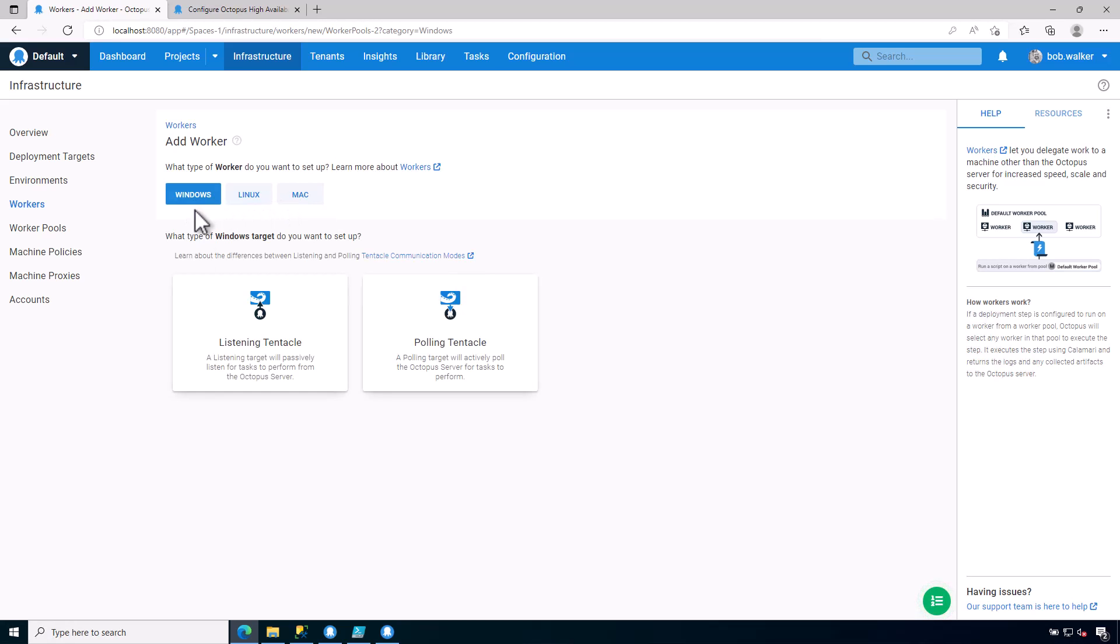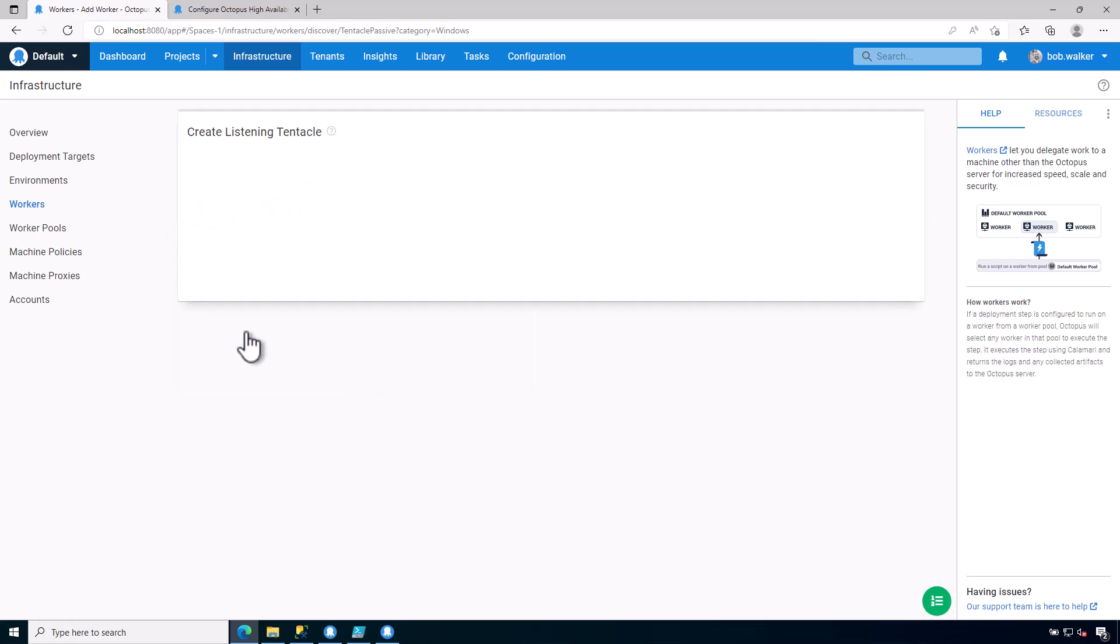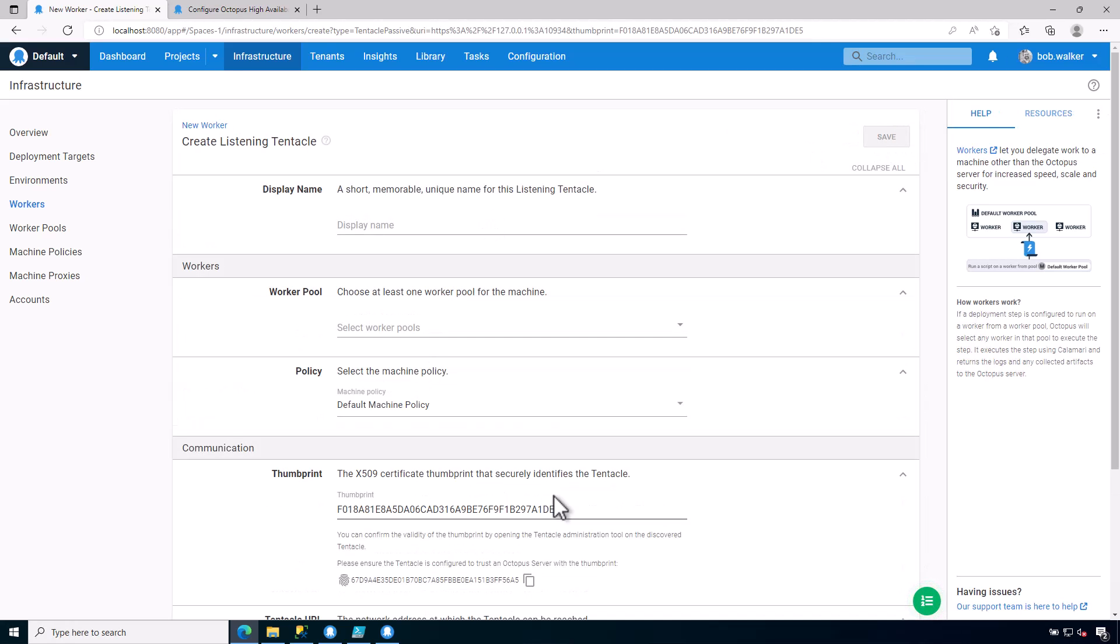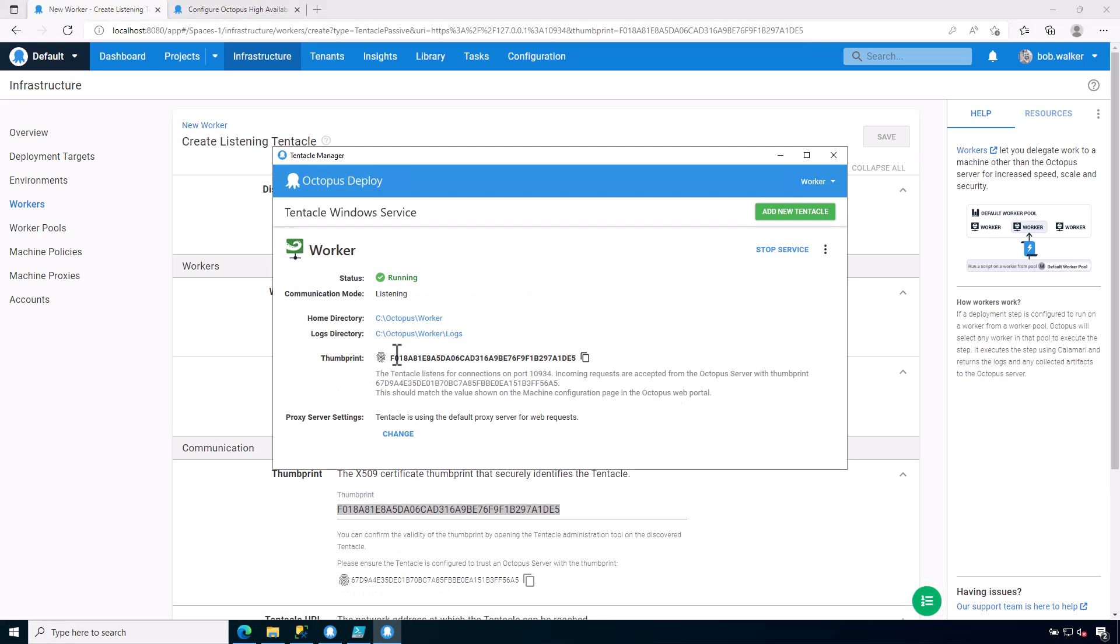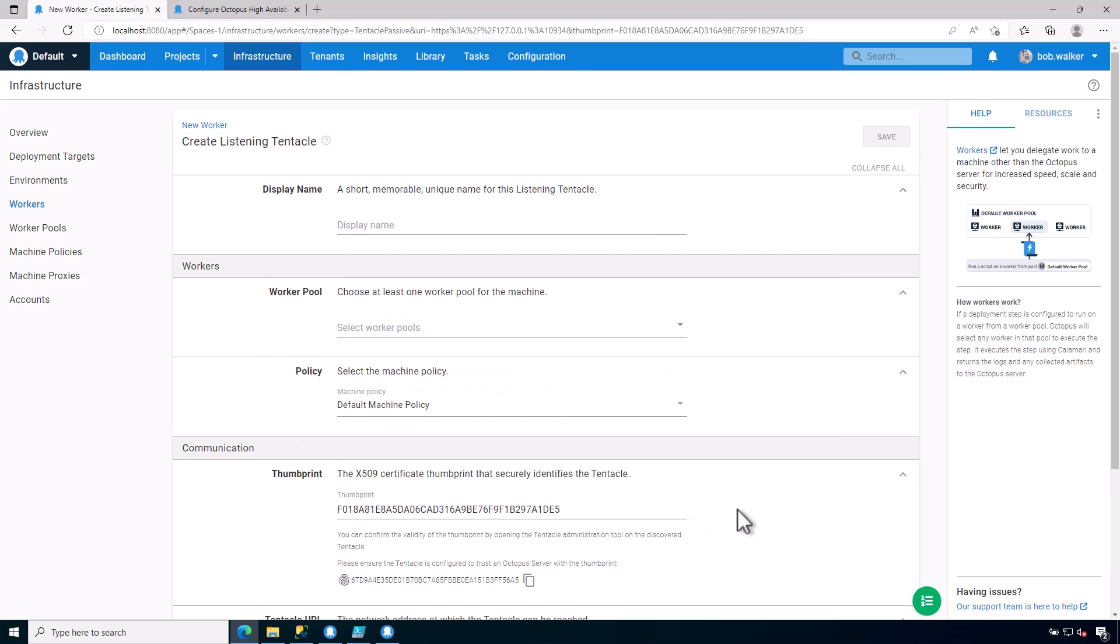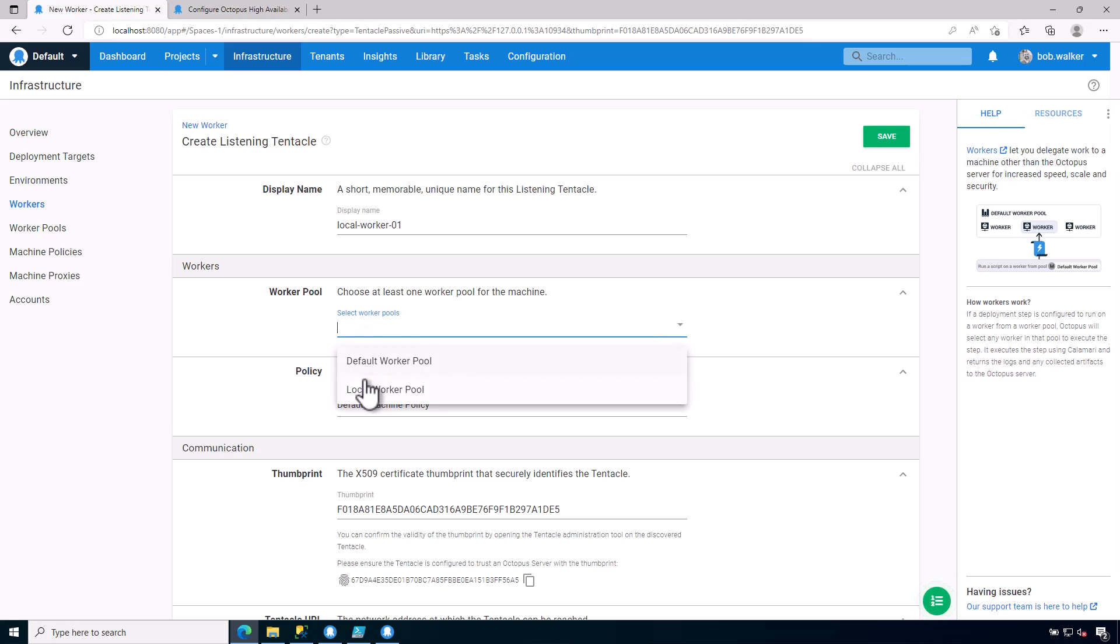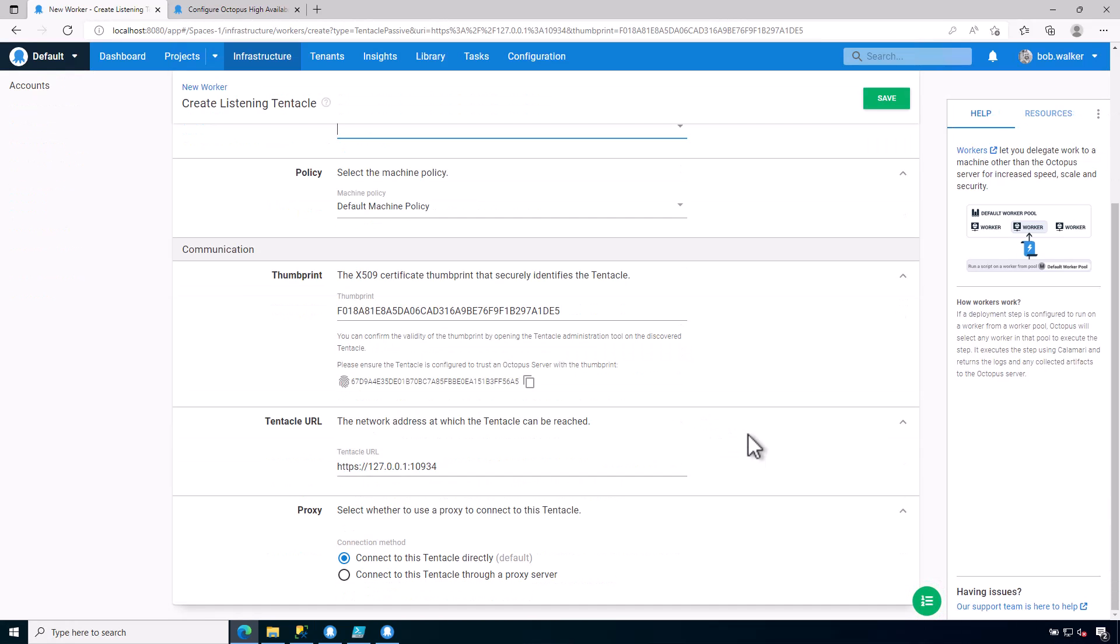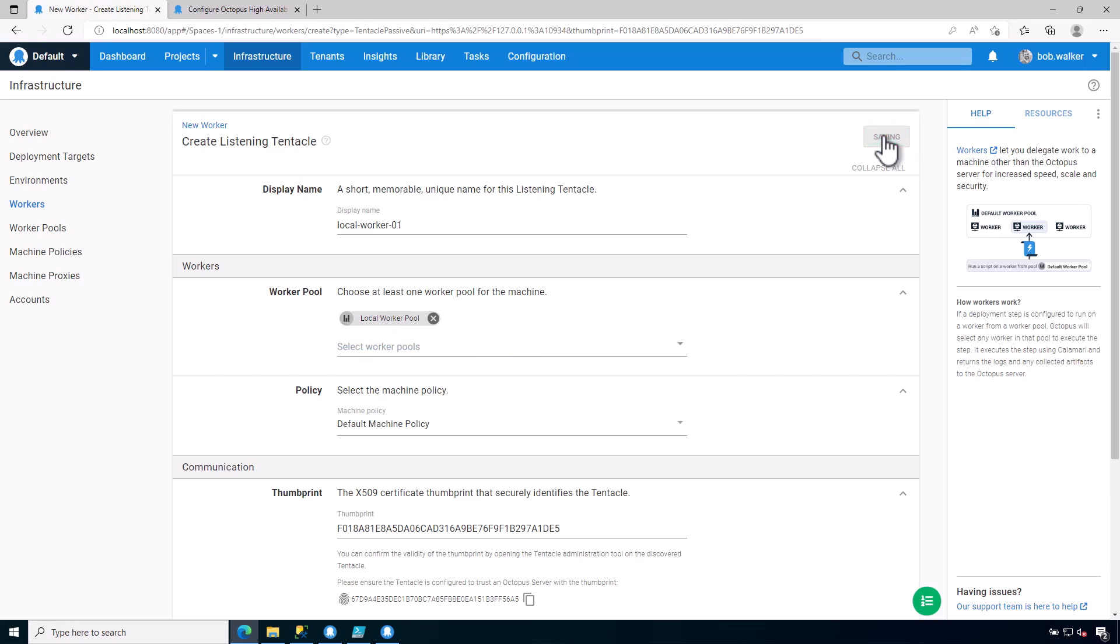I'm going to go ahead and click on Add Worker, Windows, Listening. I've already installed the tentacle. Use my loopback address. And now I have another port. So if you recall, I changed that from when I installed this. I did 10934. So I need to set this to be the same thing. And as a sanity check, we should see the thumbprint. So let's jump back over here to our instance. And that matches with our worker instance. The default tentacle has a different thumbprint. So this is a good indication we picked the right one. So I'm just going to call this local worker 01 or 901. And then we're going to go ahead and click on local worker. Go ahead and click on Save.